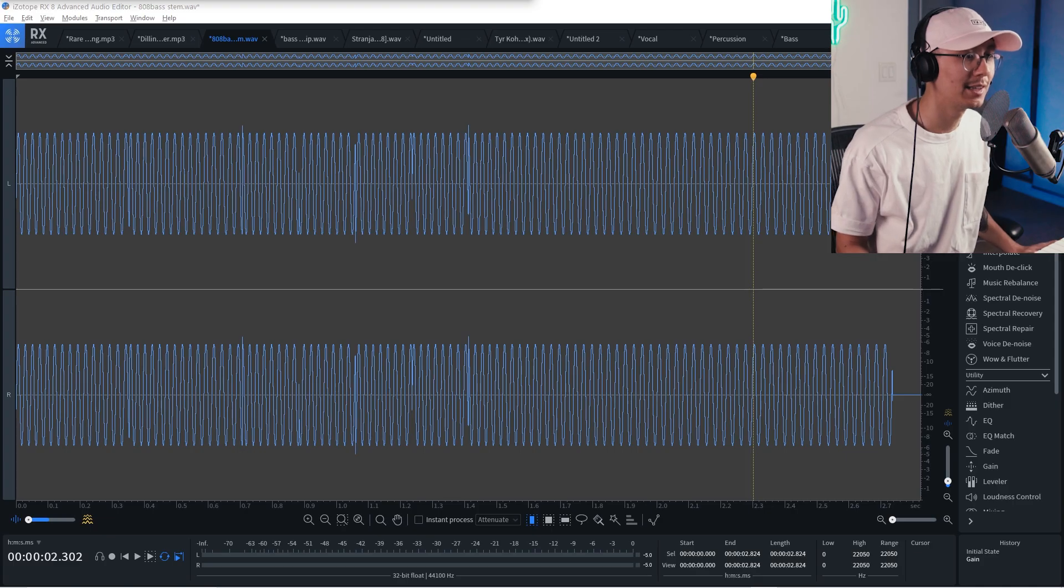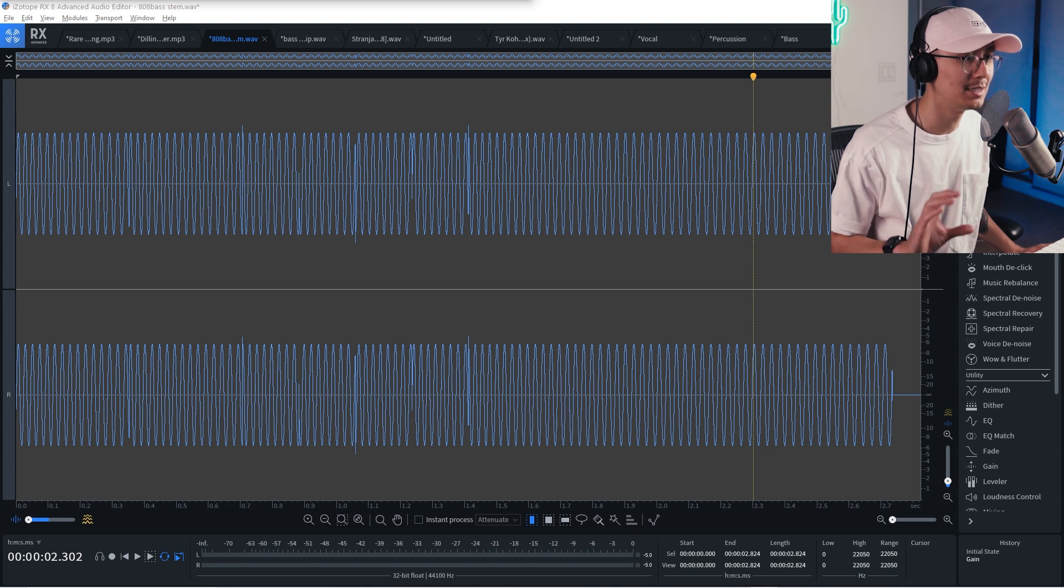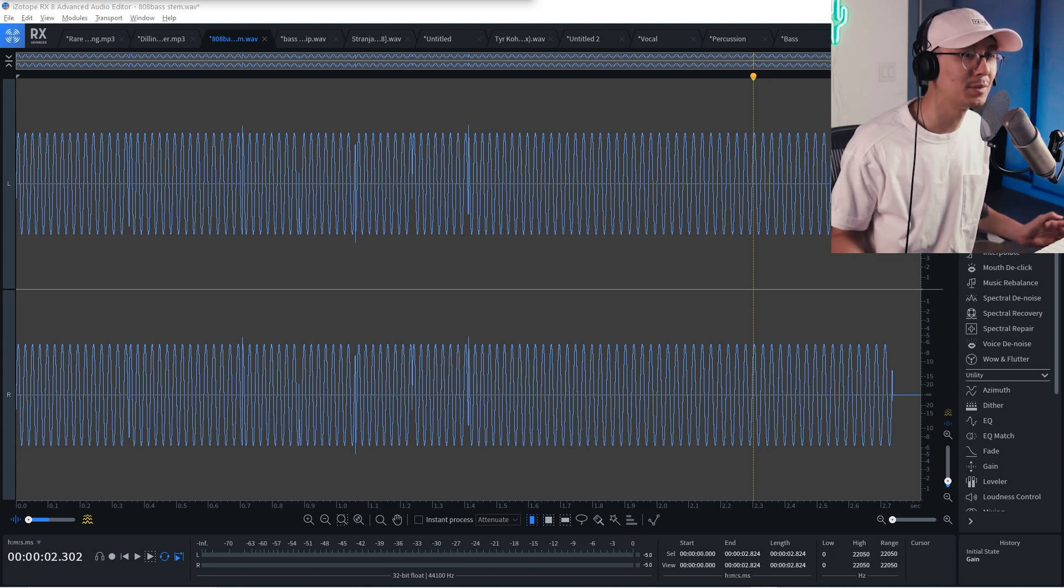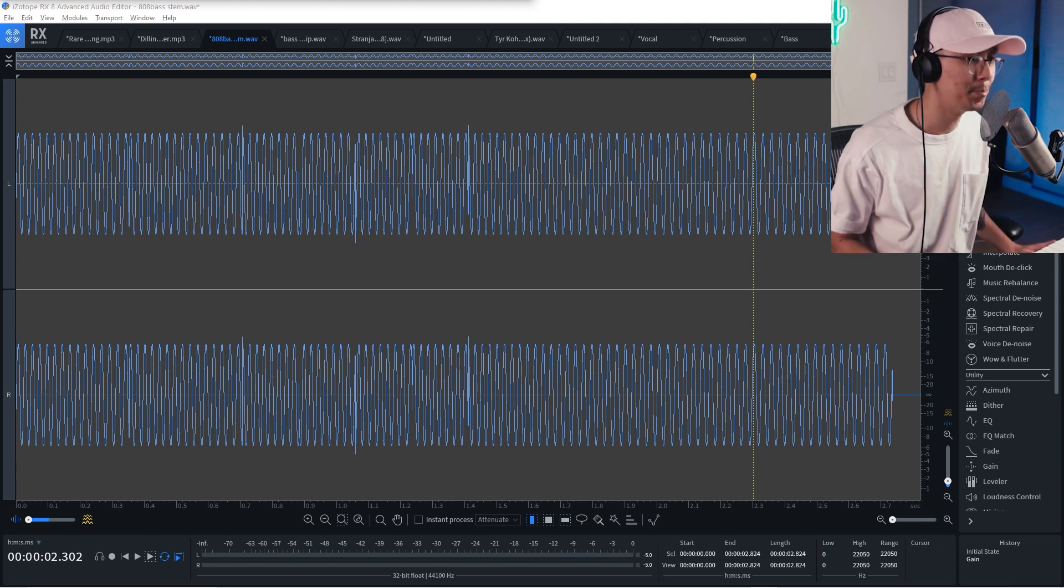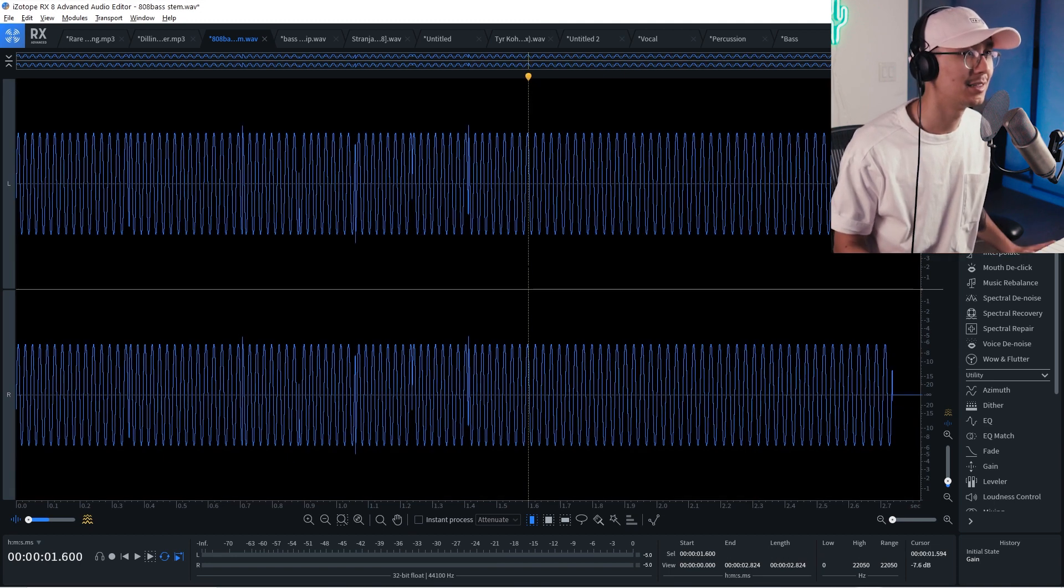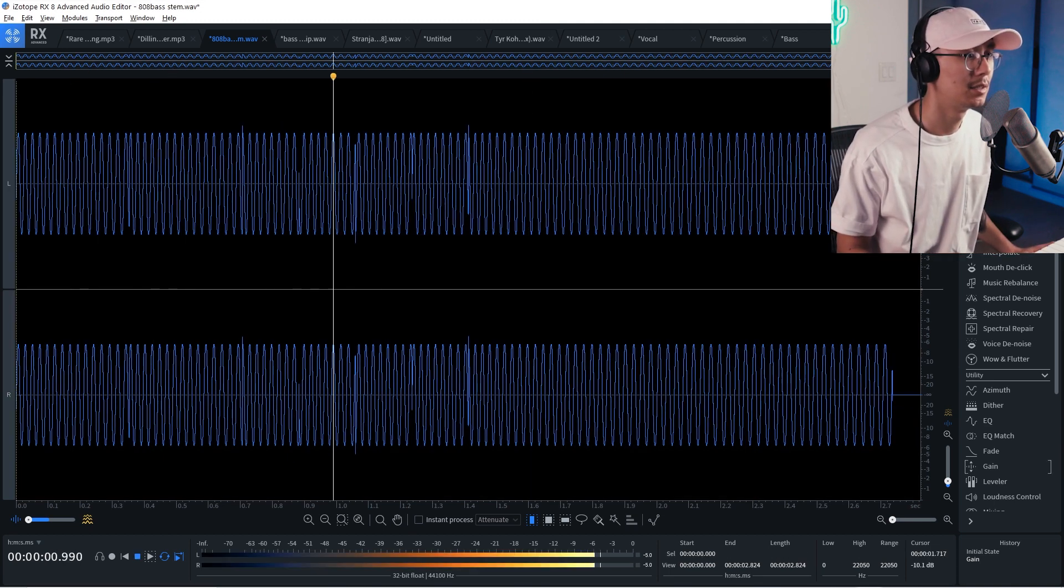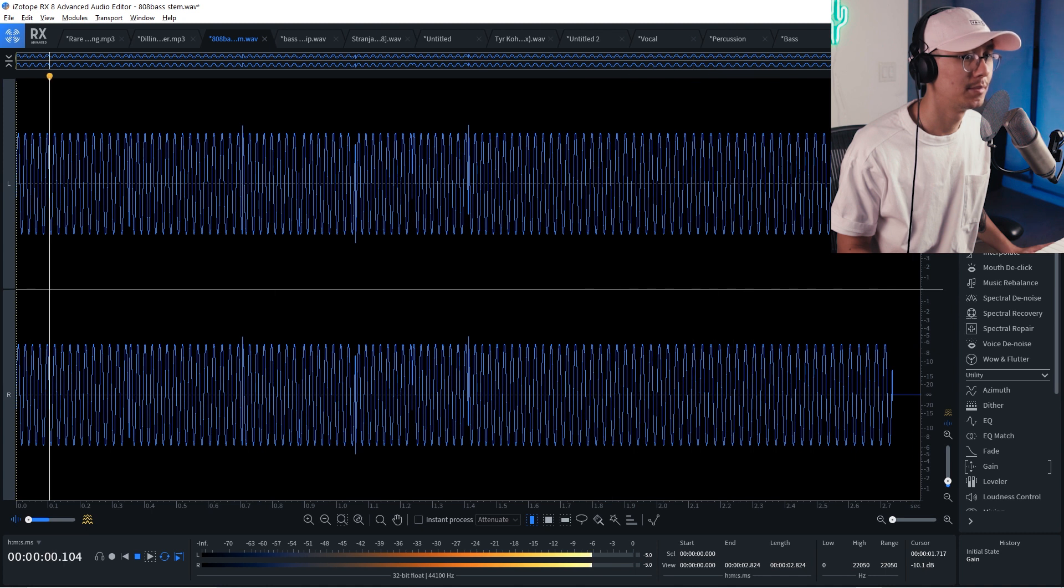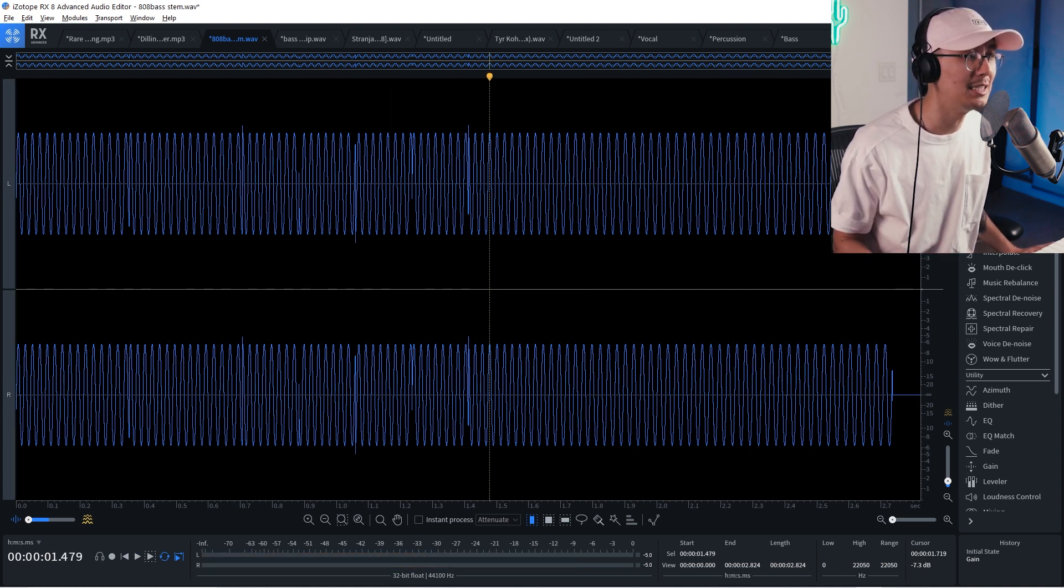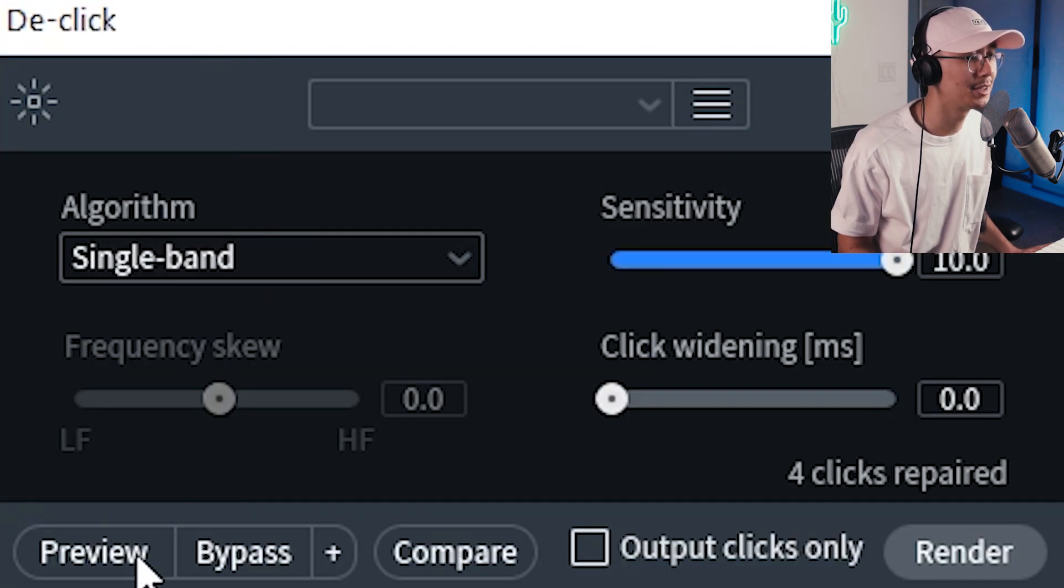All right, here's another useful tool which has been around since the early versions of RX and D-Click. So sometimes I might get some stems from collaborators and the bass stem may have some clicks, like this one here. And this often happens on sub-bass when it changes notes, you get that clicking.